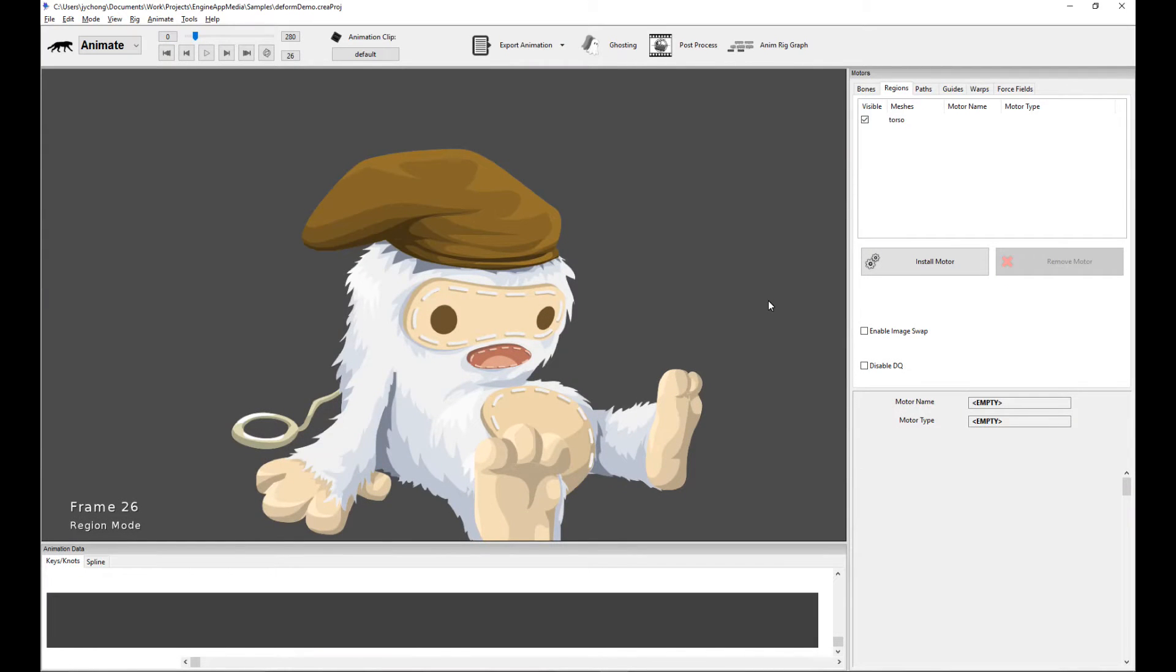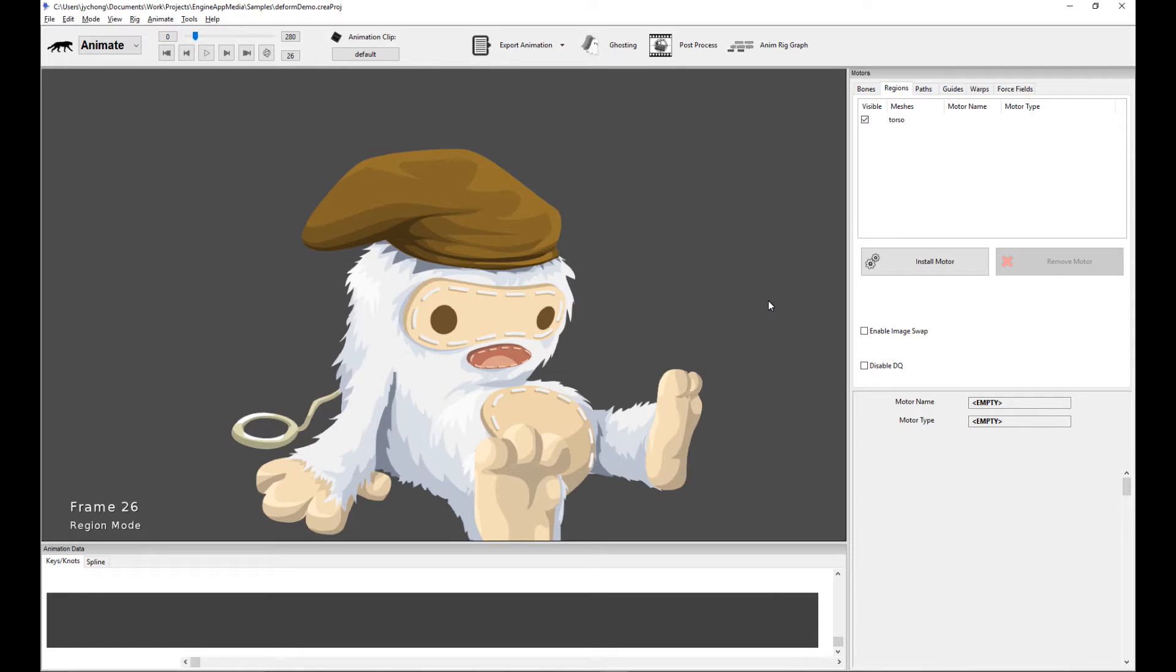Hello, welcome to a new Creature tutorial. In this tutorial, I'm going to show you how to use a new mesh grid deformation motor that I've just added to Creature. It's a very exciting new mesh motor. So let's get started.